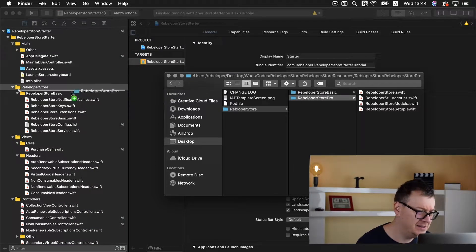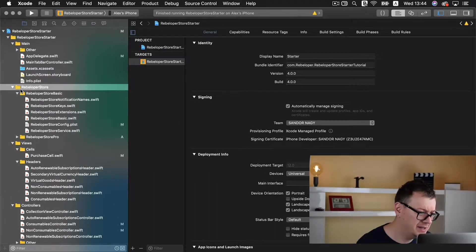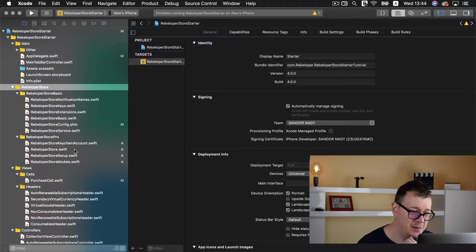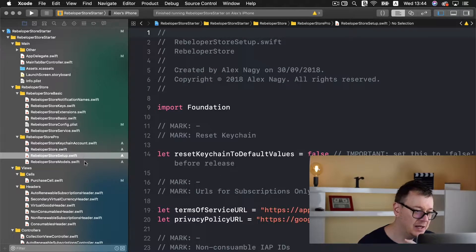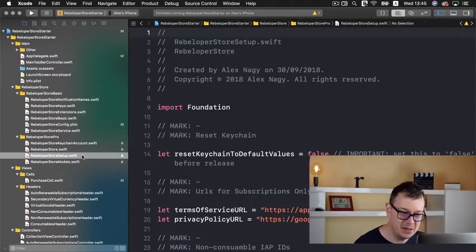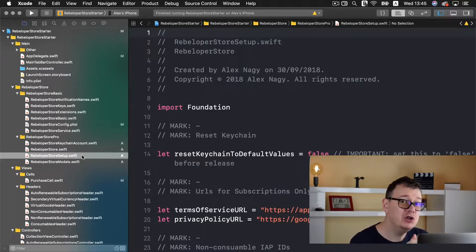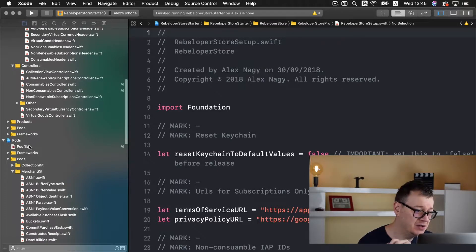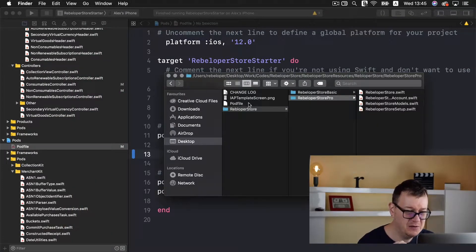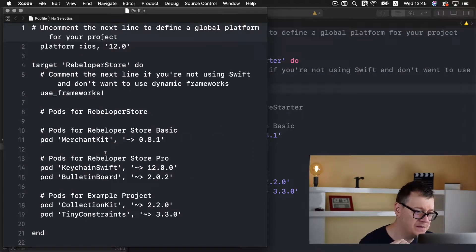Let me just go ahead and add it right over there. Now you can see there is a Rebeloper Store Keychain Account file, a Rebeloper Store file, Store Setup and Models. We are going to go deep mostly on Rebeloper Store Setup. But for now do know that you need to add some new CocoaPods. Let's go back to our downloaded resources and open up the pod file — you can see we have pods for Rebeloper Store Pro.